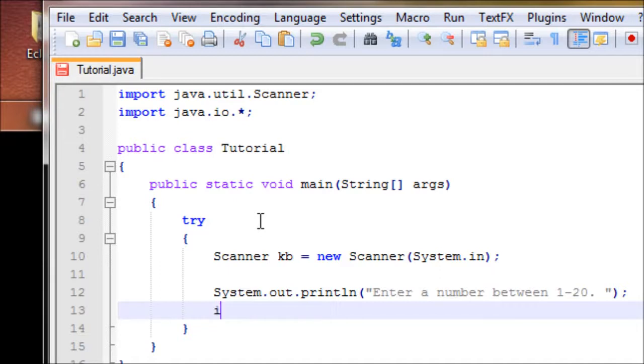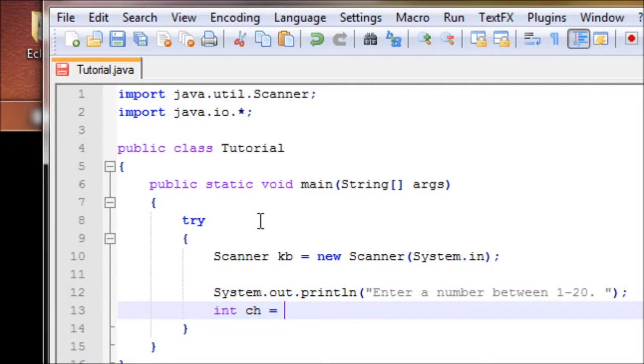Let's make a variable, let's make it ch stand for choice. You can name it as anything as you want. kb.nextInt.